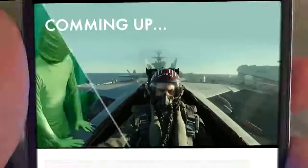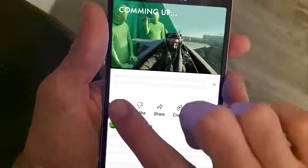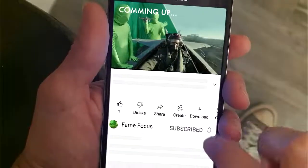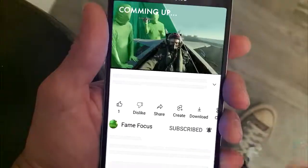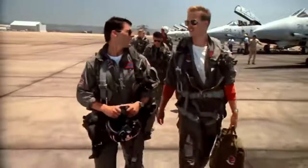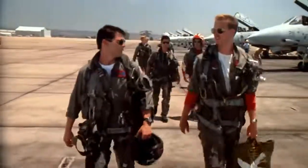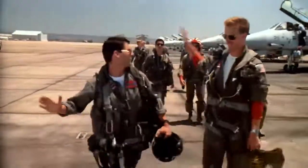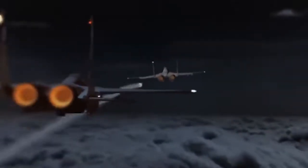Nowadays, VFX in movies are so commonly used that it's easy to assume that every film uses them at some point or another. However, back in the day, for movies like Top Gun, CGI wasn't advanced enough to create believable CG planes.